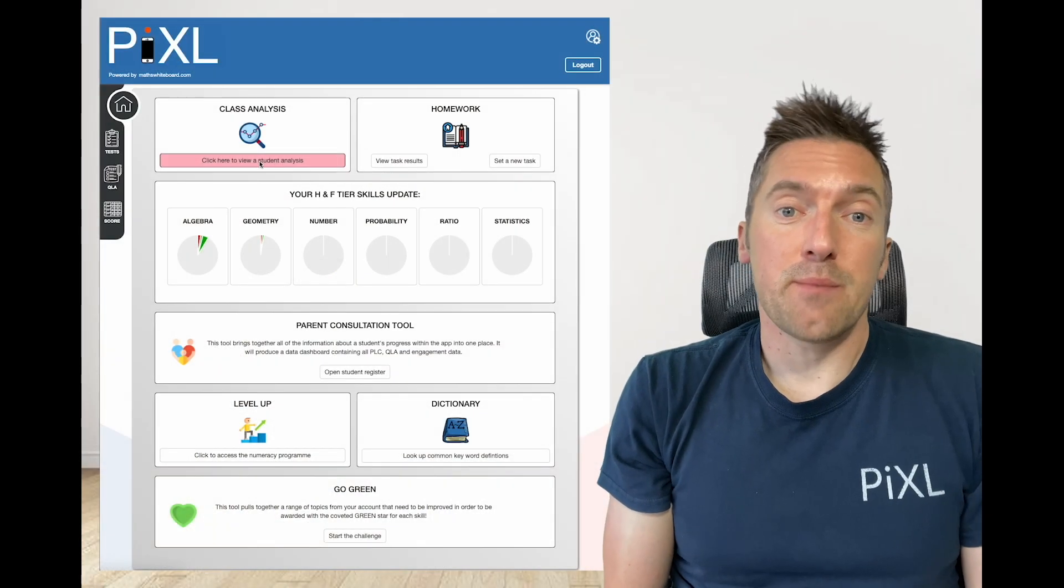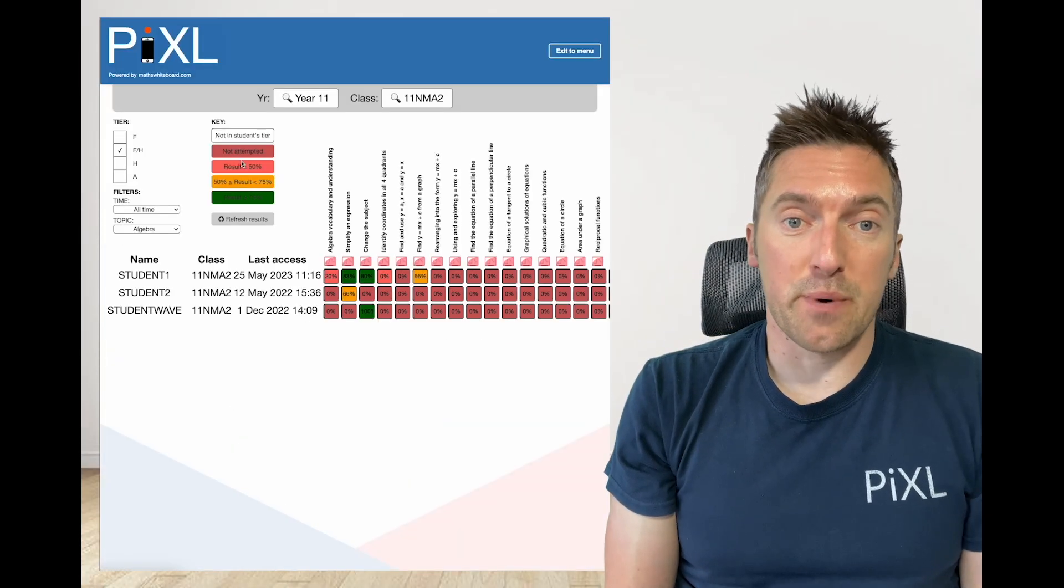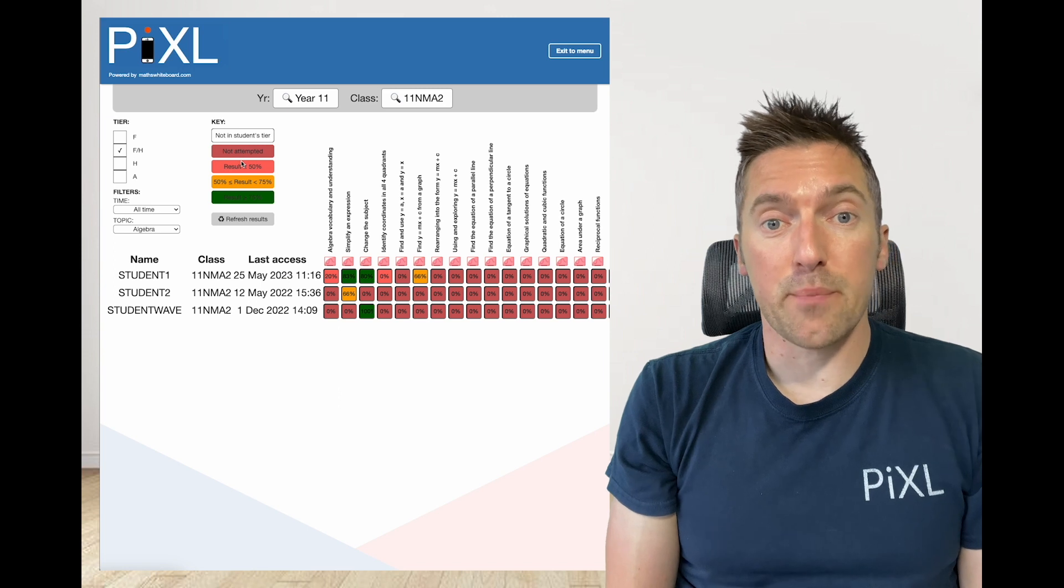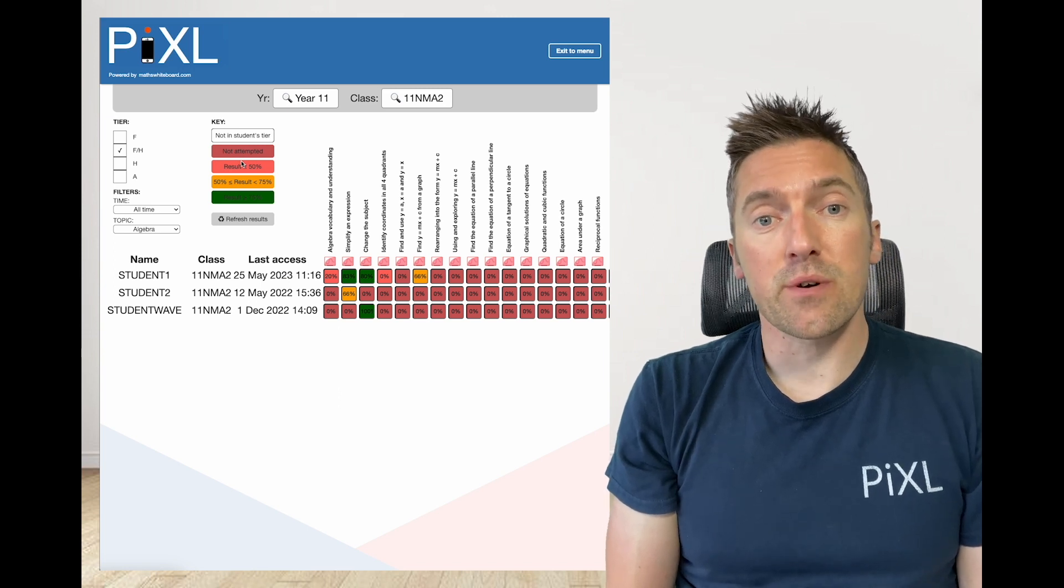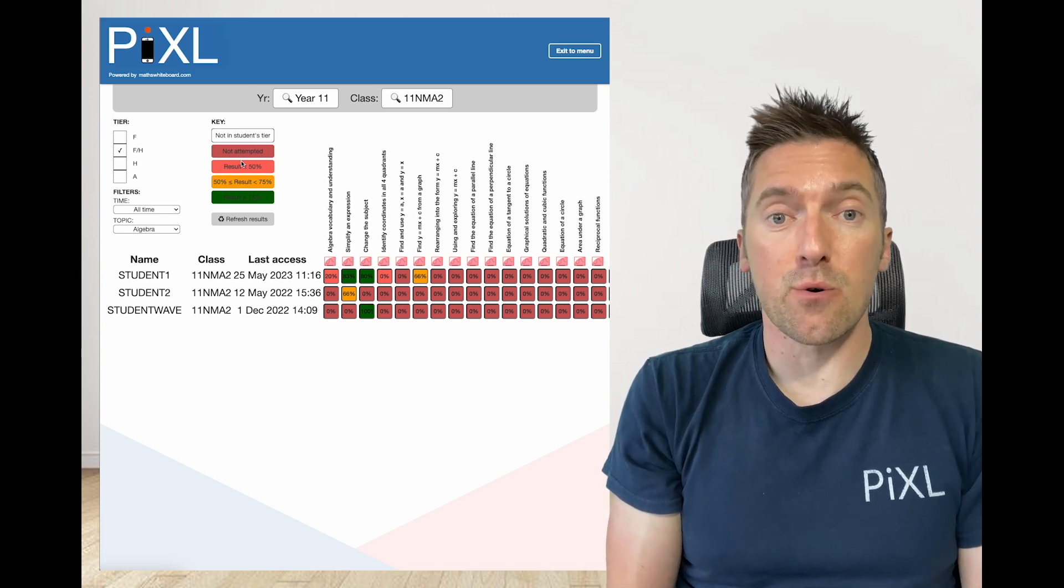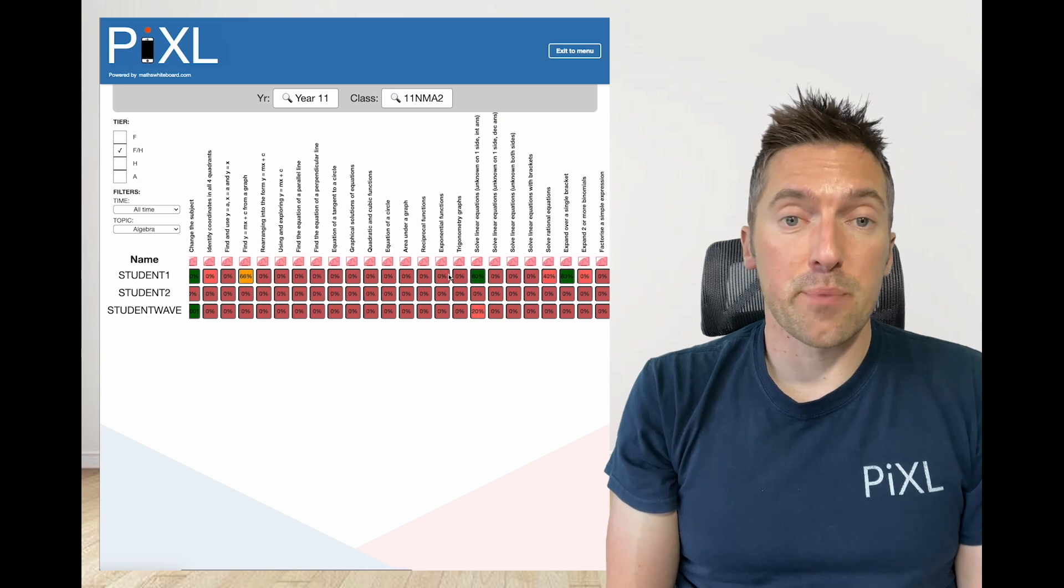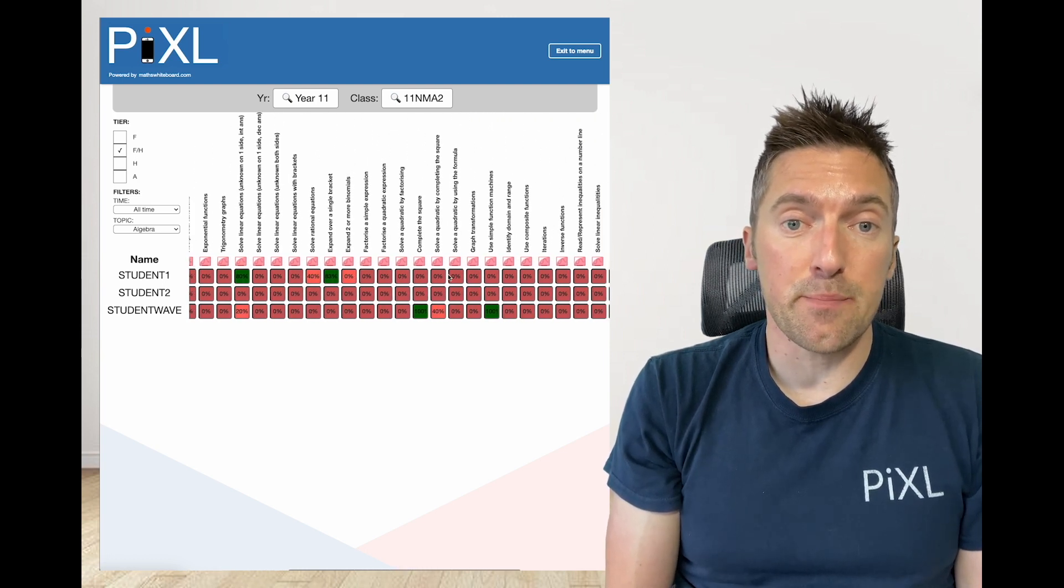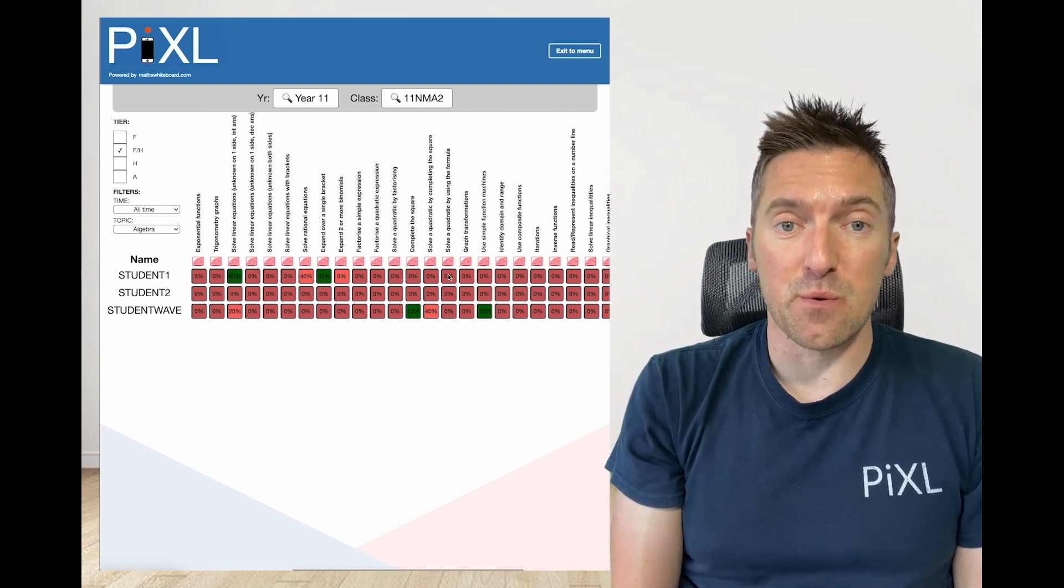From the home screen in the Maths app, selecting the class analysis button will bring up a Covey board. This Covey board encapsulates all of the information collected from both a student's independent study and their engagement with homework tasks.